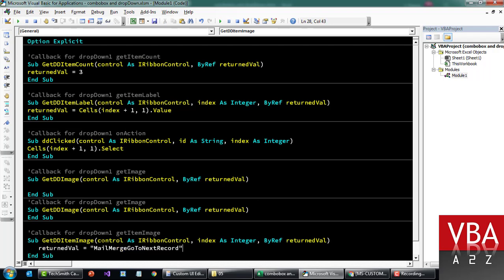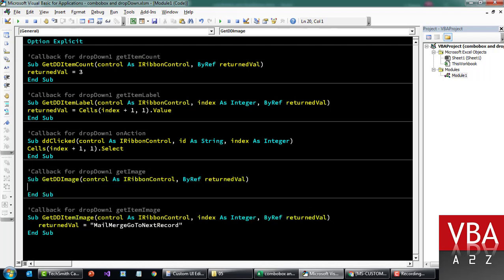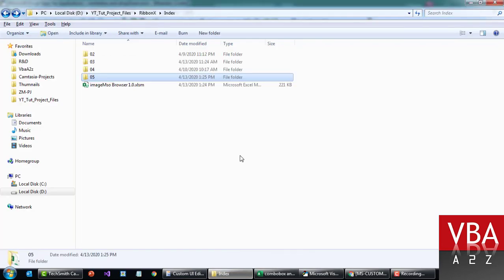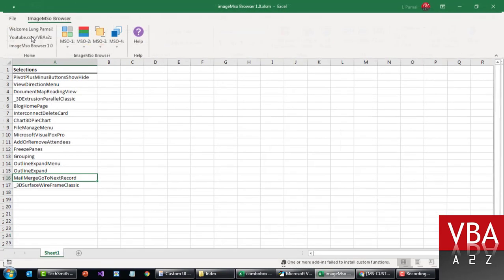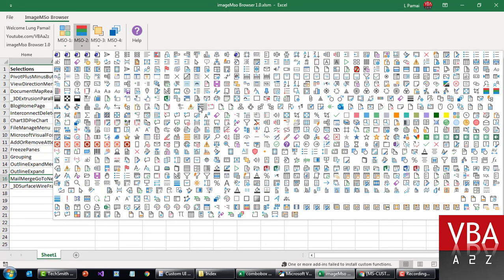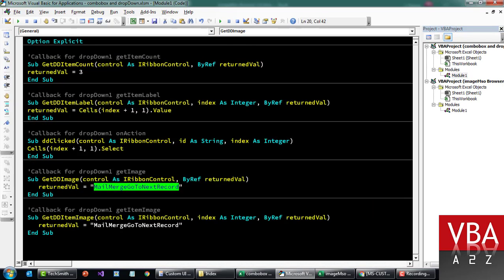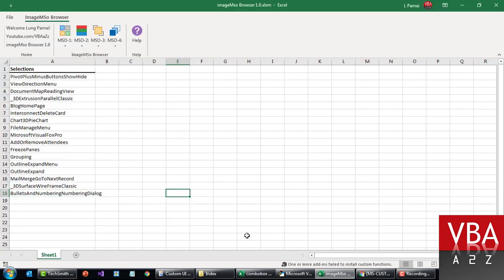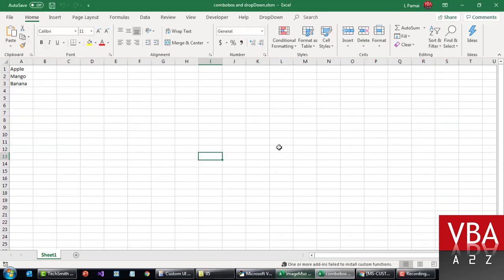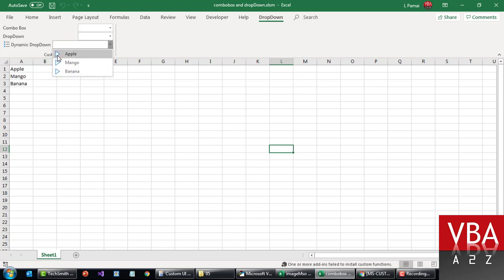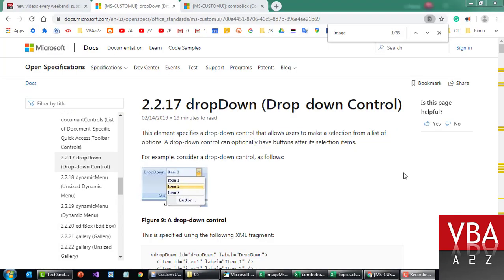Let's save and close, then reopen the file. For the item let's assign this image, and for the label let's assign something else — let me grab a quick image ID, maybe something like this. Save and close and reopen. Going to the drop-down here — you can see the icon and image have changed. The dynamic drop-down shows the hard-coded label, and you can see the item now has an image assigned to it.